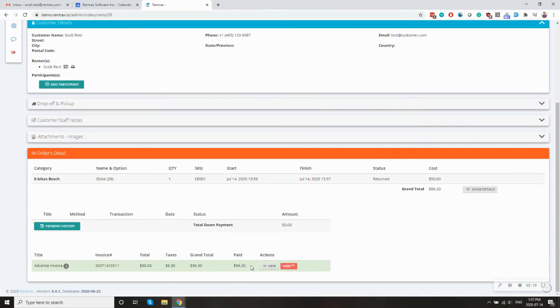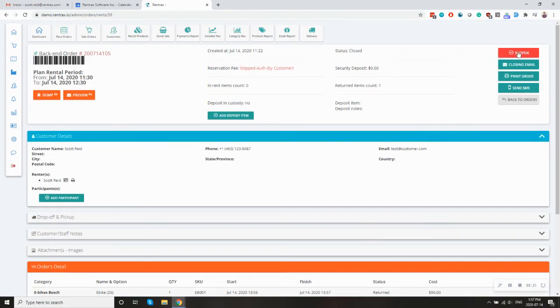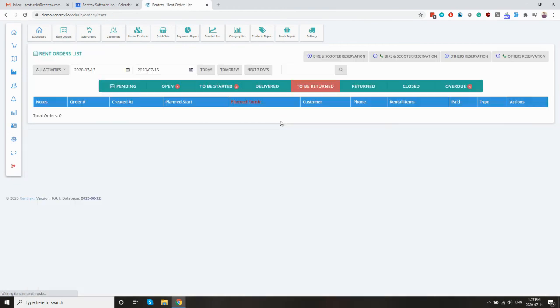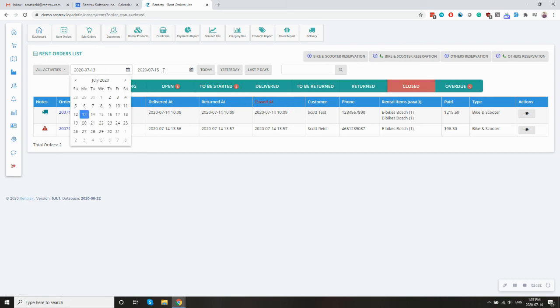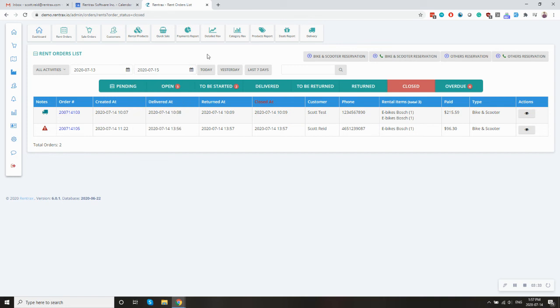And since there was no balance due, it closed the order. So we go back to the rent orders list here and we can see the closed time. This is based on the close time. So show me all the orders closed between this period and this period.